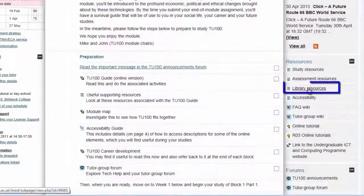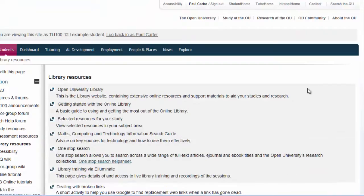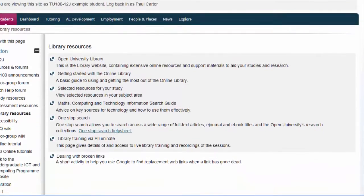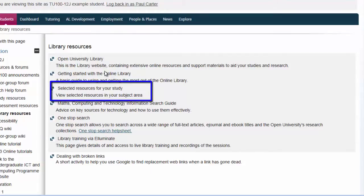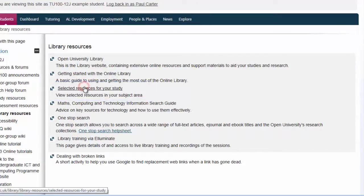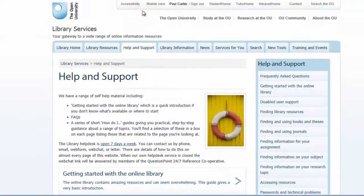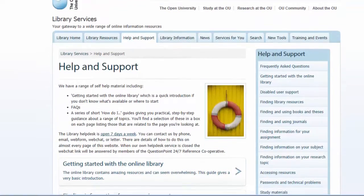The OU has an extensive library which is available to you along with support from our librarians. Using the library effectively is an important academic skill which you'll study. Efficient use of the library will allow you to find materials to support your studies, and during the course we'll look at how we can formally acknowledge the work of others through referencing.